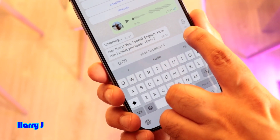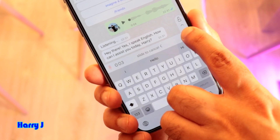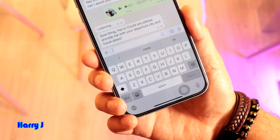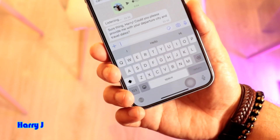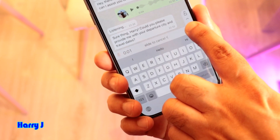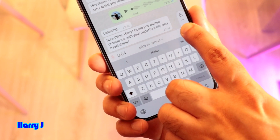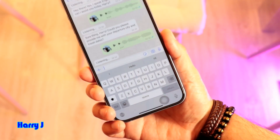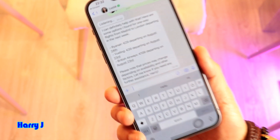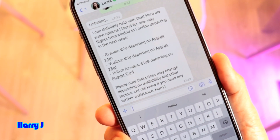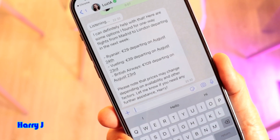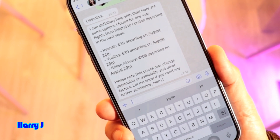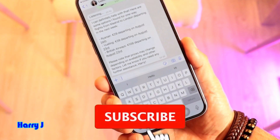So I type: "Search me some cheap flights to London." It replies: "Sure thing Harry, could you please provide me with the departure city and travel date?" I say departure city from Madrid, arrival to London, that could be one week from now. Here is the information — Ryanair 29 euros, departure on August 24, Vueling 29 euros, British Airways 109 euros. Very great, very easy.